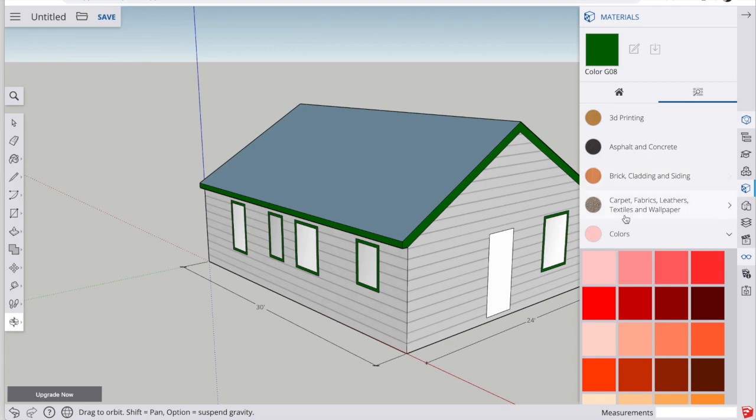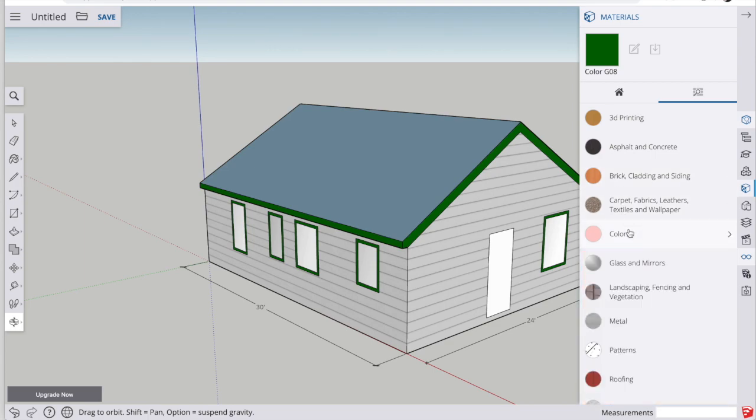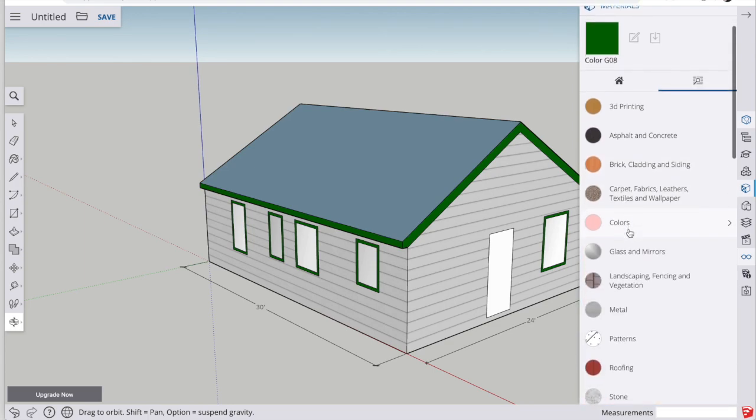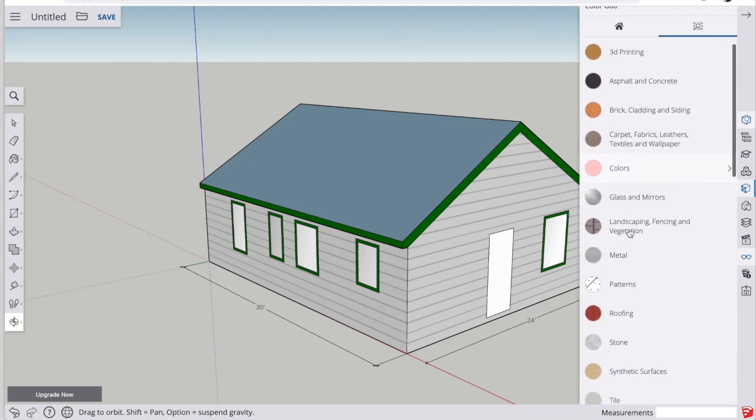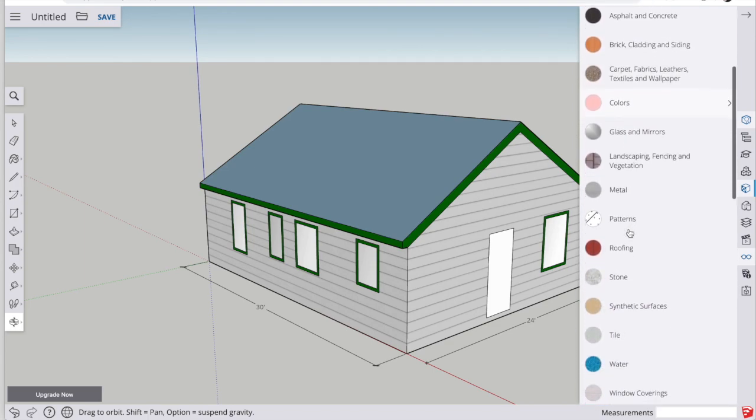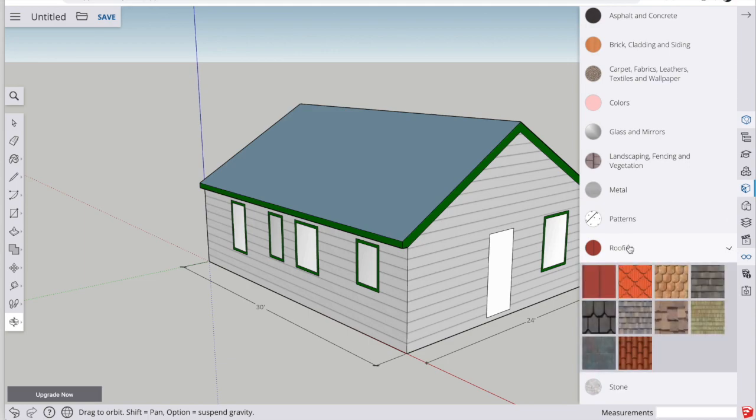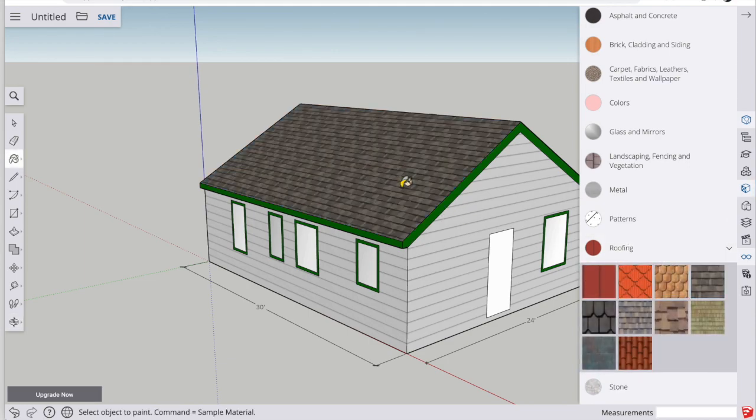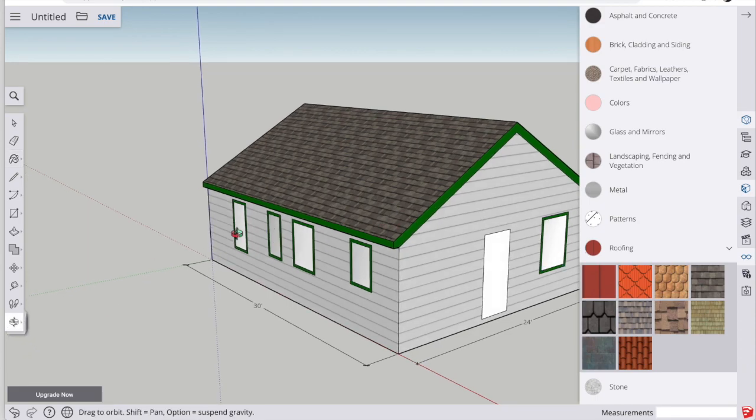Now what's going to make this look really good and really realistic is if we go back into the materials, find roofing materials, and find some shingles. We can apply that to the roof deck.